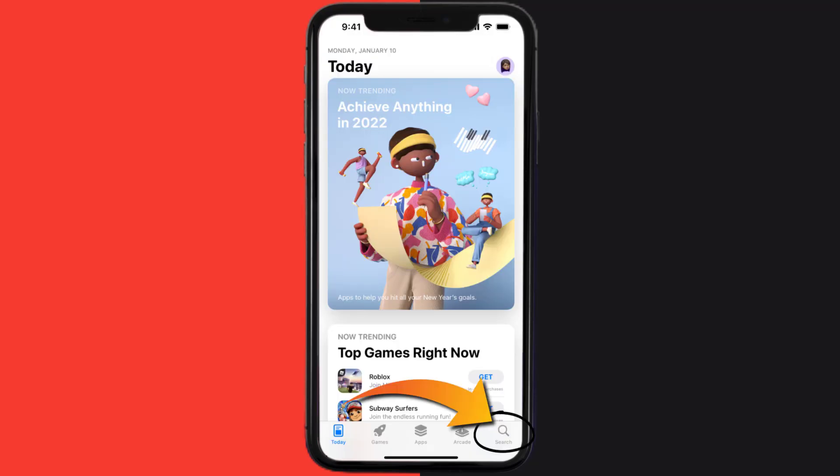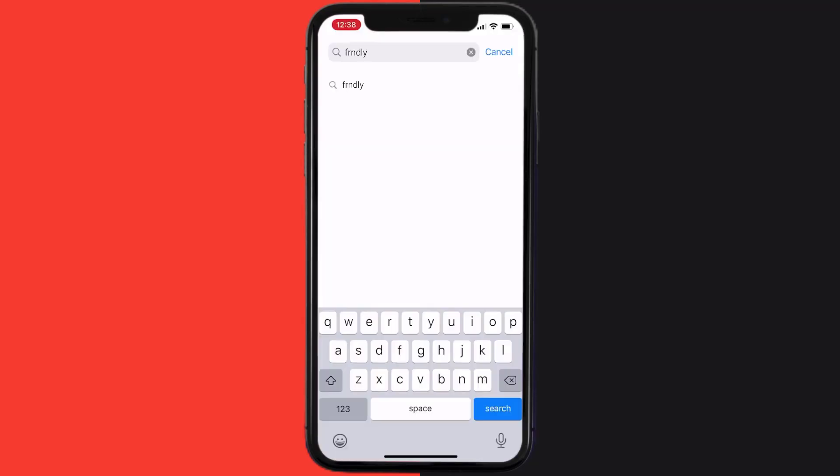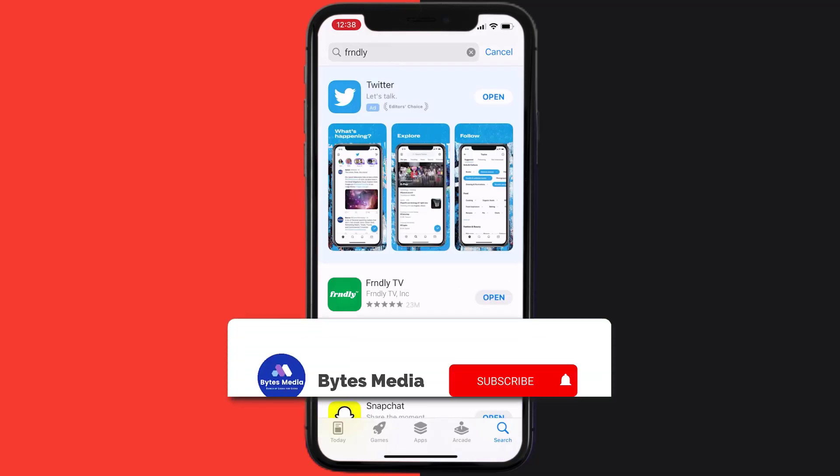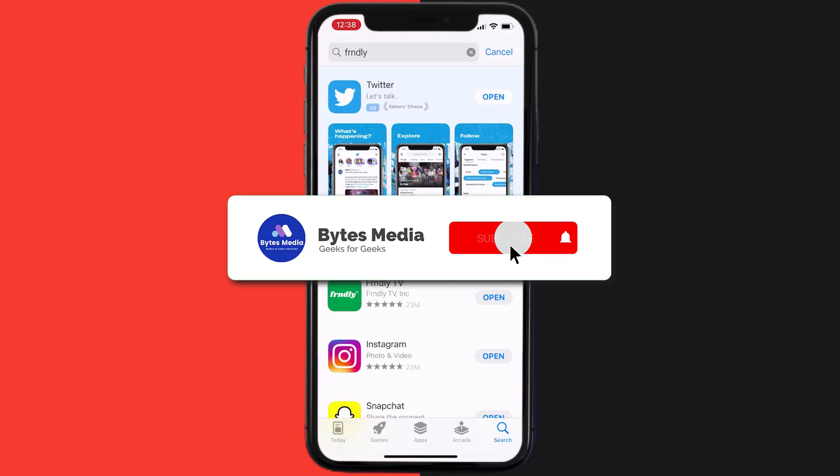Search for the Friendly TV mobile app in the search bar and then click on the Get button to install it back on your device. Hopefully this will fix the issue.